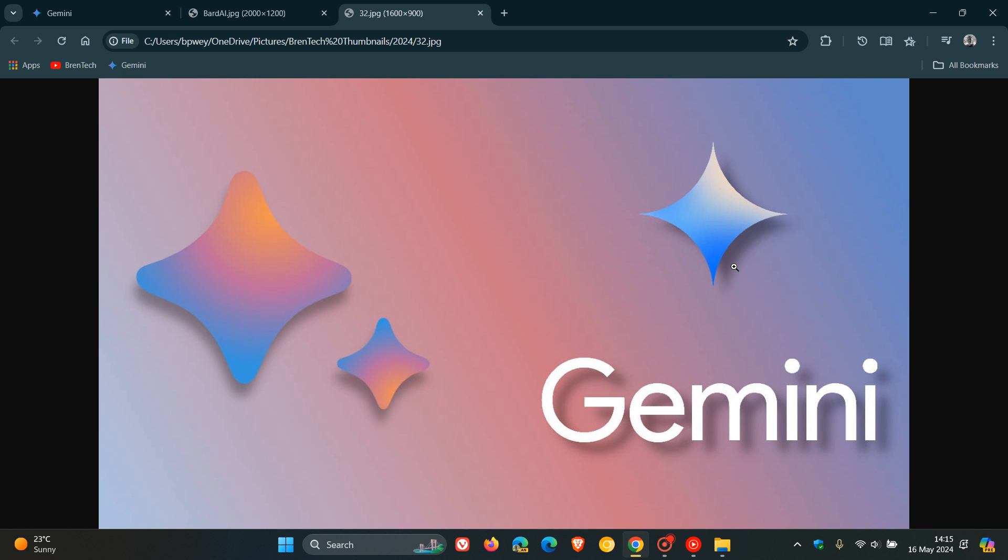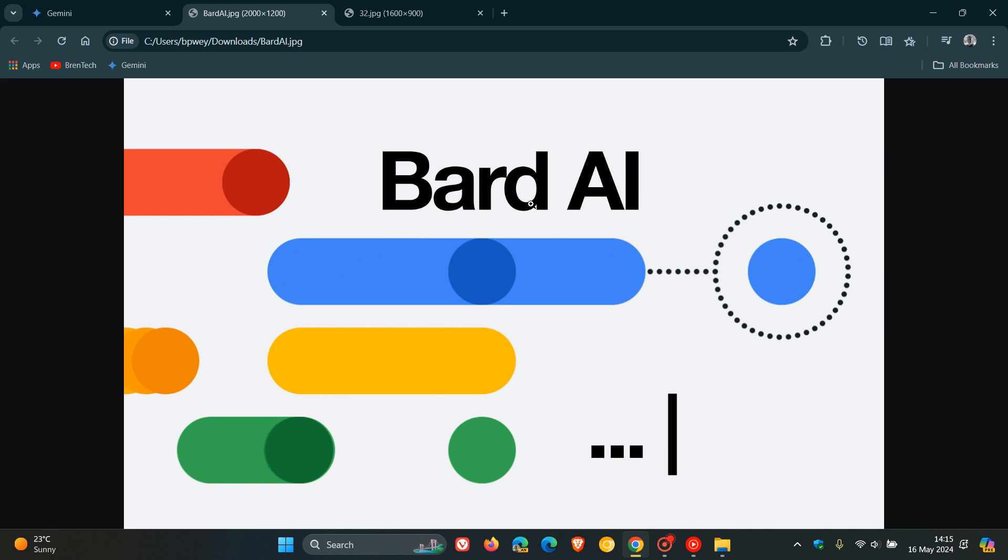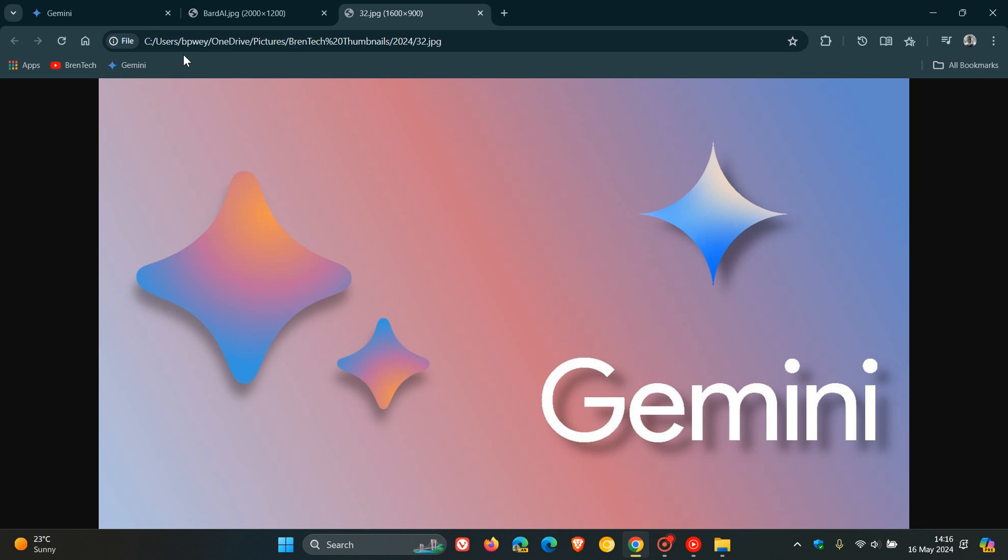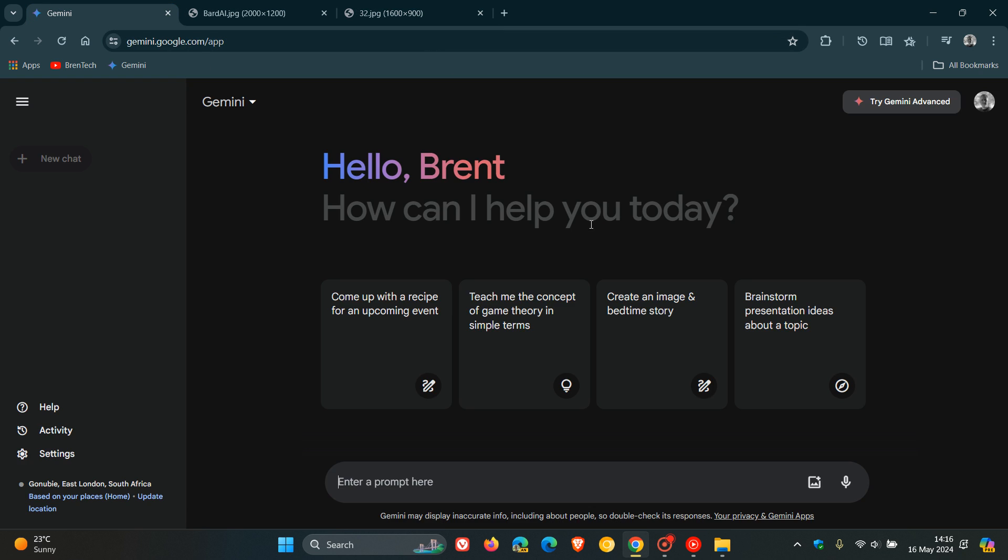So if you ever wondered why Google changed their chatbot from BARD to Gemini, this is a quick video to let you know. According to Google, here's how Google's AI model Gemini got its name. Now, this is according to a keyword blog post, which I'll leave down below in the description if you'd like to read the whole thing.